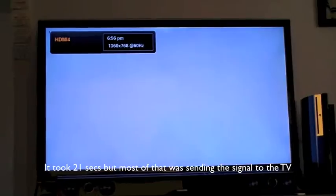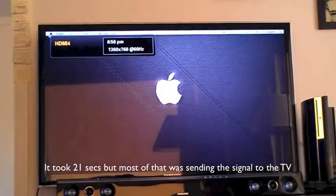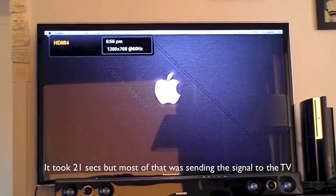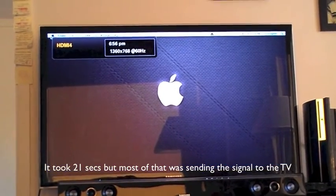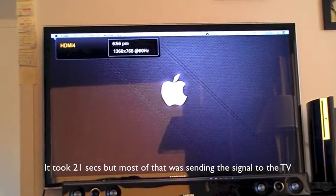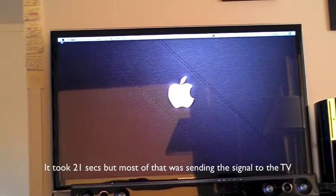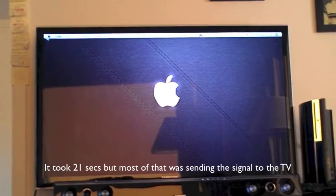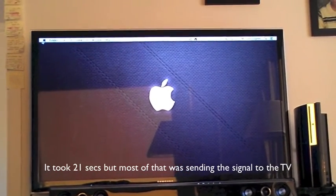And it should be coming on right now. Now it's on. Roughly anywhere from 10 to 15 seconds from the time it actually started to reboot.